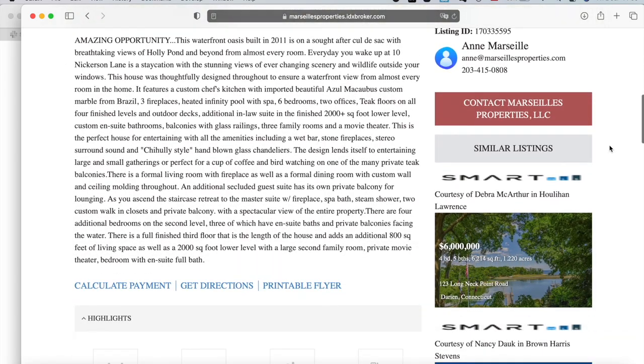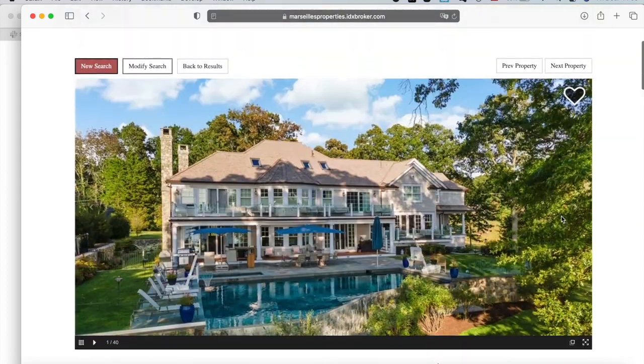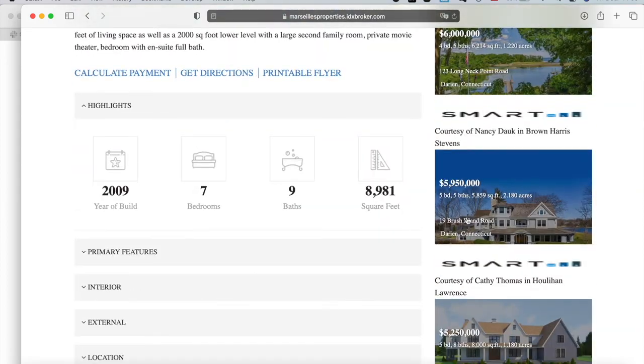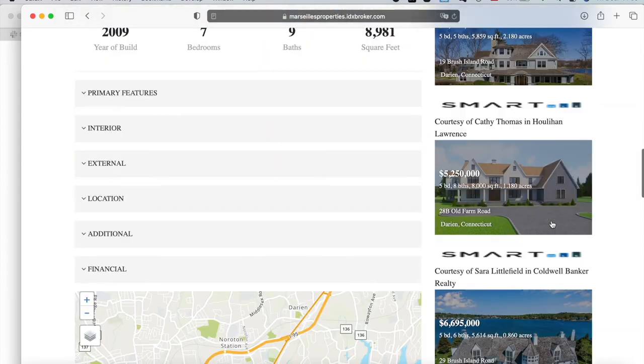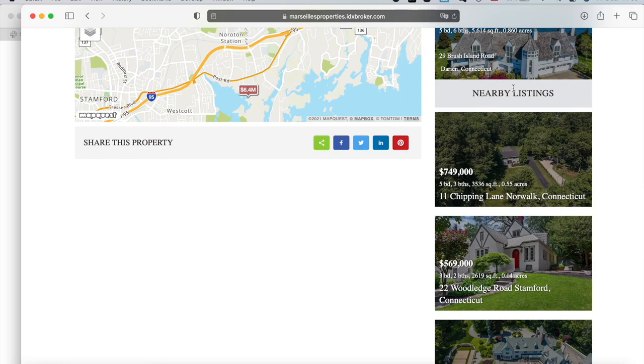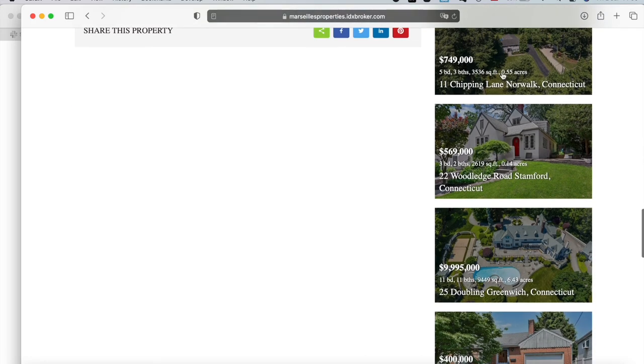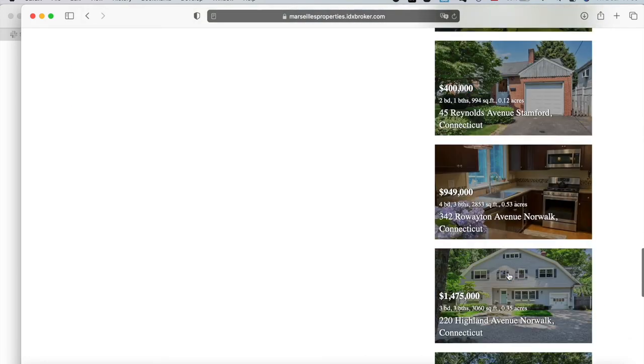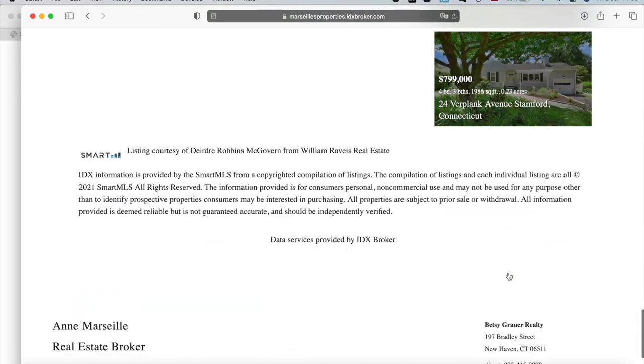And this one has similar listings. This is something different that the template has, the similar listings to the property we're looking at, and then the nearby listing section, which is these properties over here.